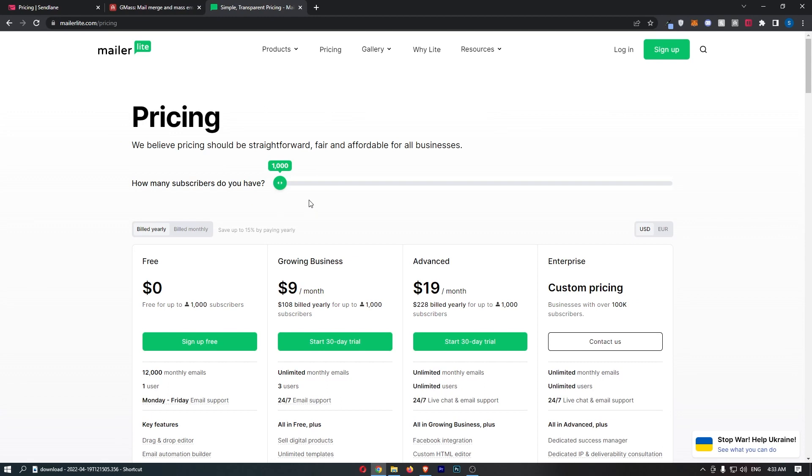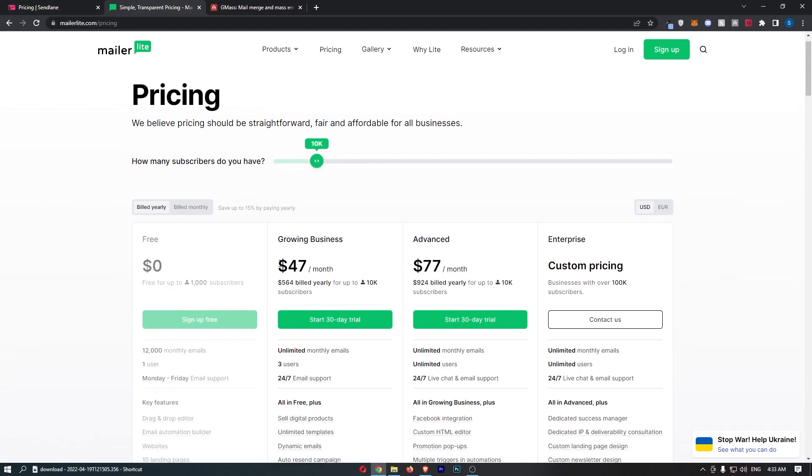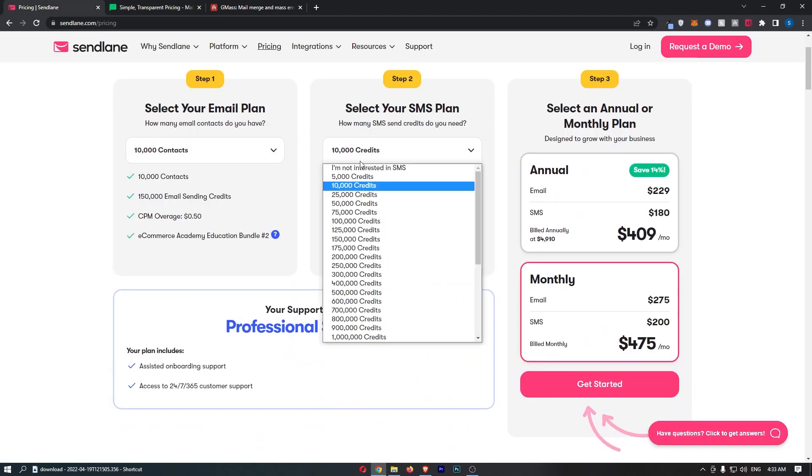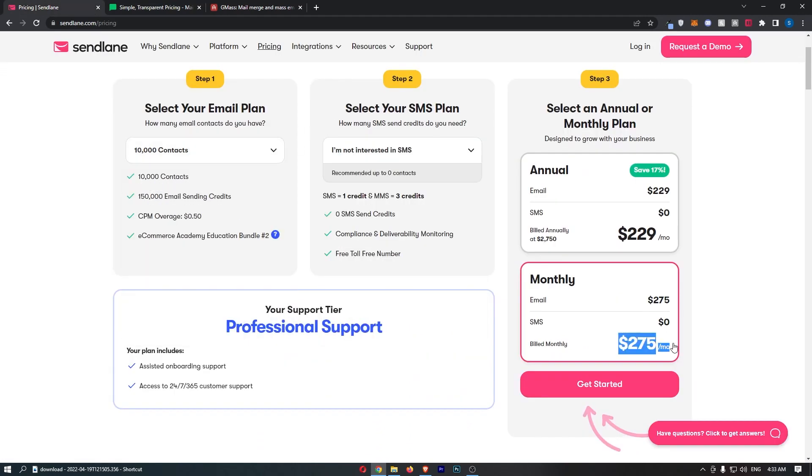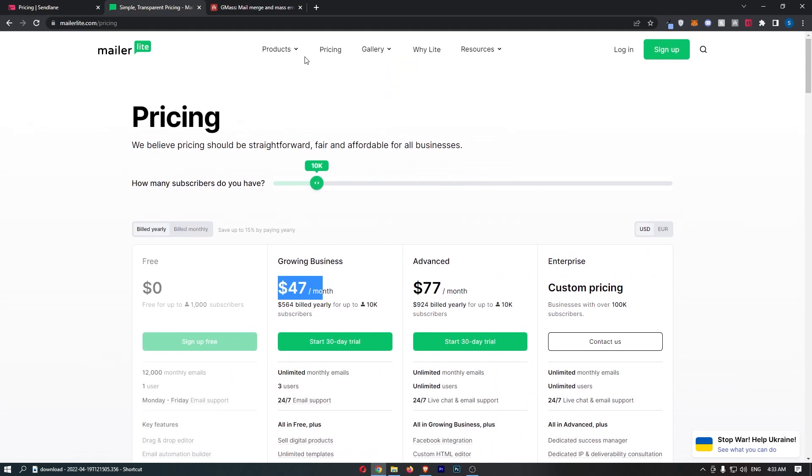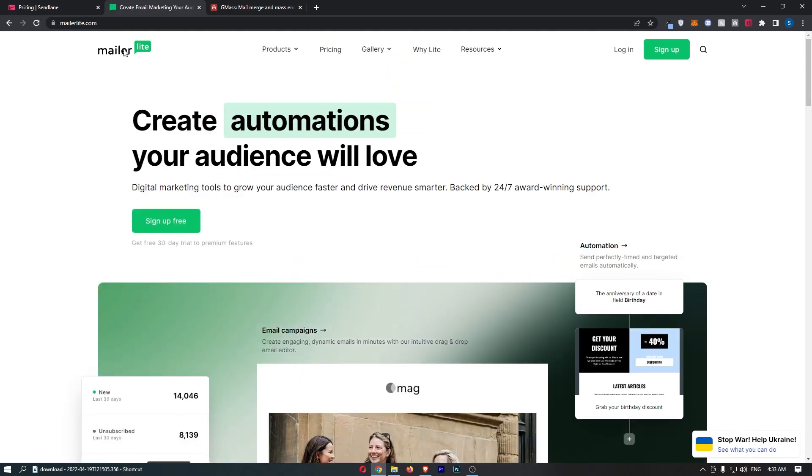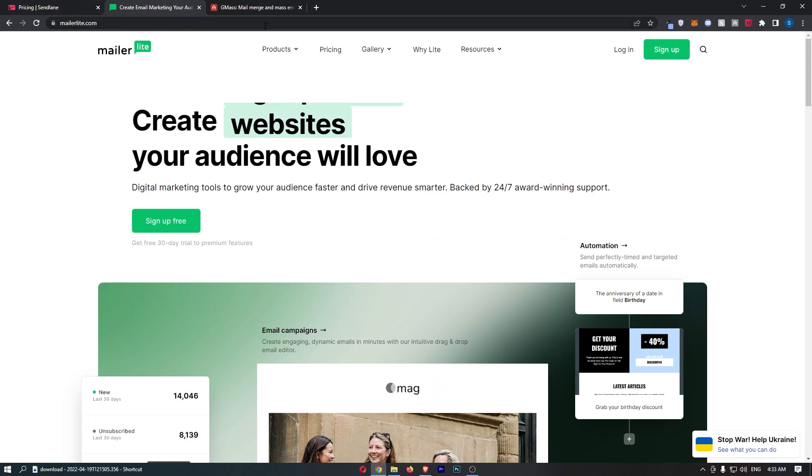Now the first is MailerLite. Just for comparison, 10,000 contacts, $47 a month, compared to $275. It's so much cheaper. However, with MailerLite, it's fantastic, and it's my favorite just email software, but they don't offer SMS.